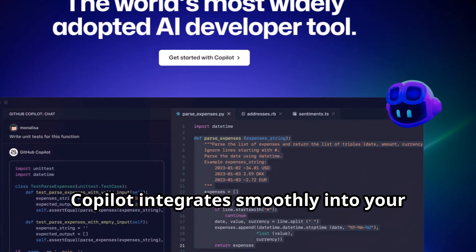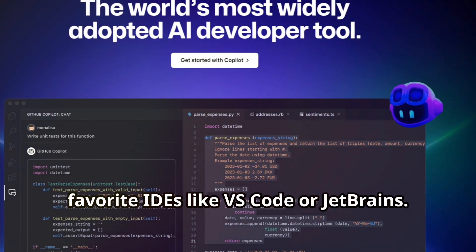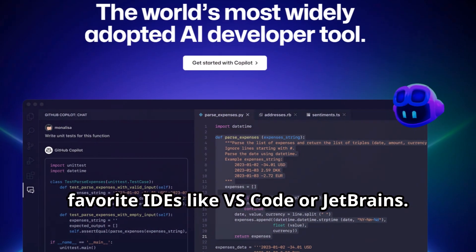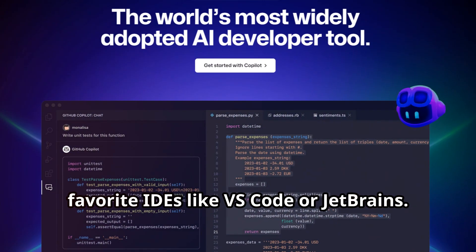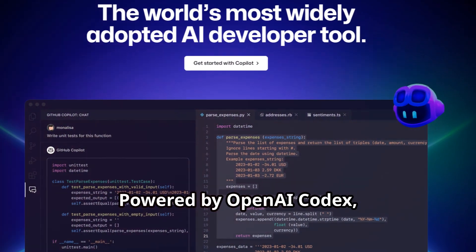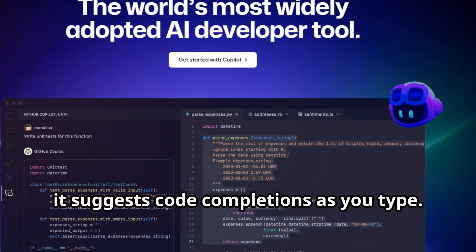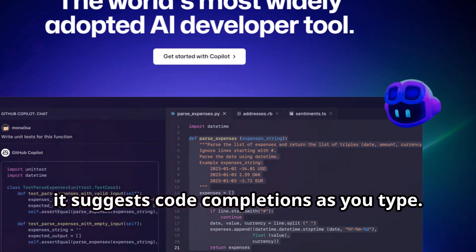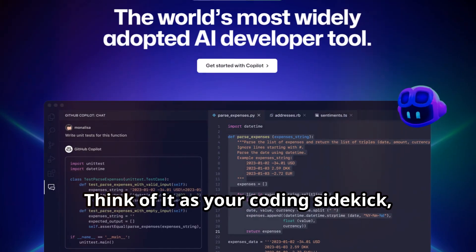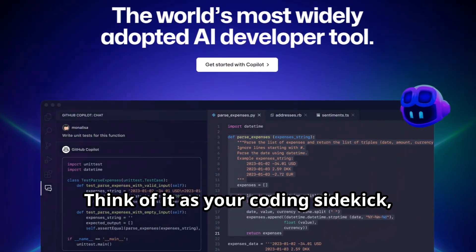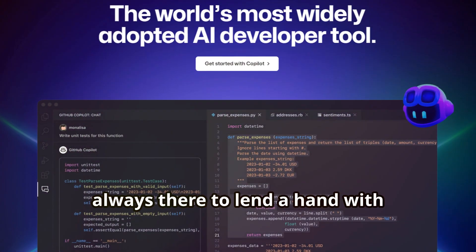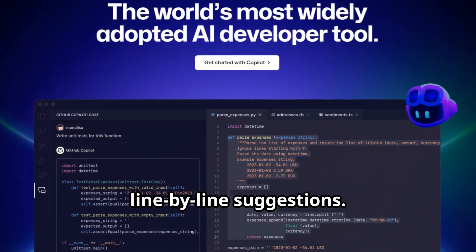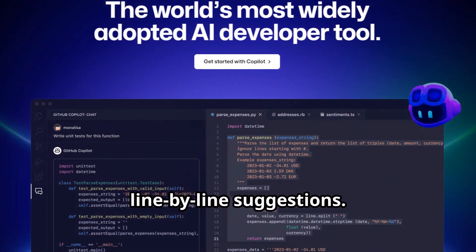Copilot integrates smoothly into your favorite IDEs like VS Code or JetBrains. Powered by OpenAI Codex, it suggests code completions as you type. Think of it as your coding sidekick, always there to lend a hand with line-by-line suggestions.